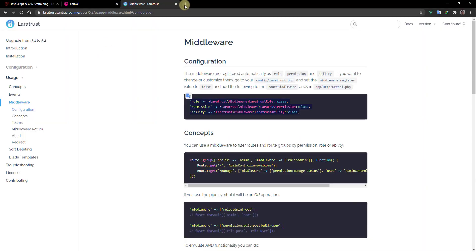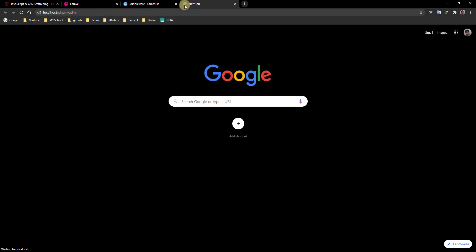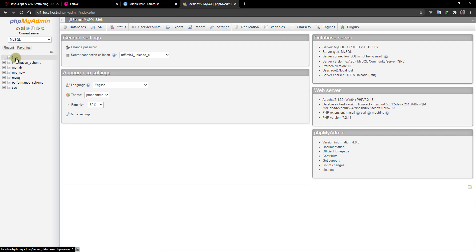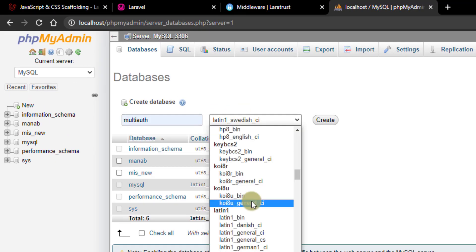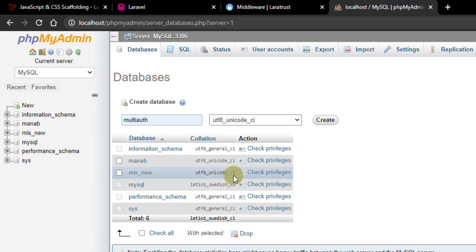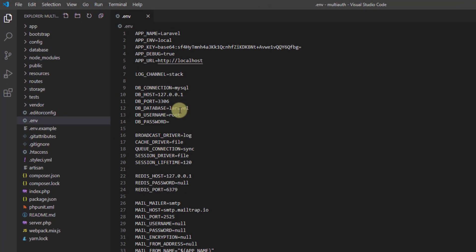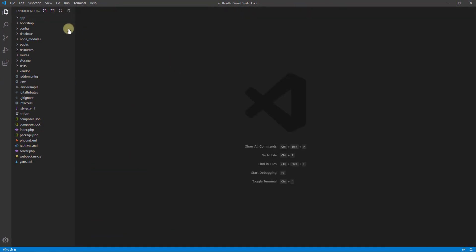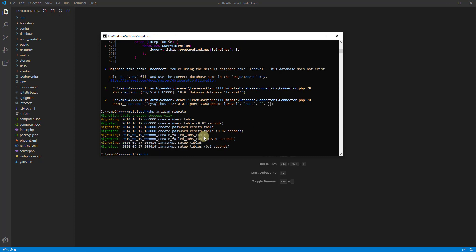First let's create our database. Go to localhost/phpmyadmin and create a new database named 'multi_auth' with collation utf8_unicode_ci. Go back to the code, open the .env file, change the database name to multi_auth, set username to root, and leave the password empty. Now run the migrations again — this time it works successfully.